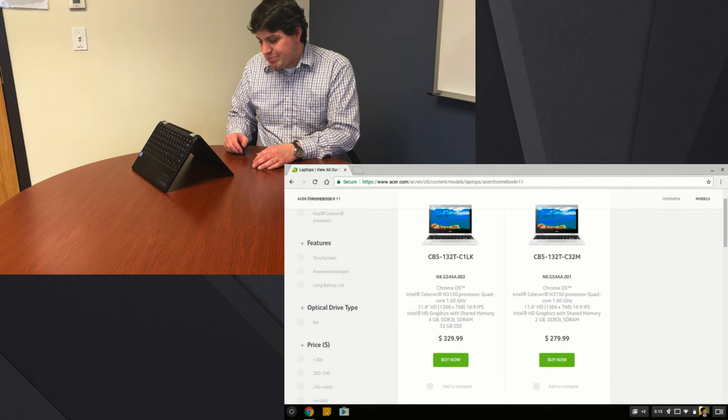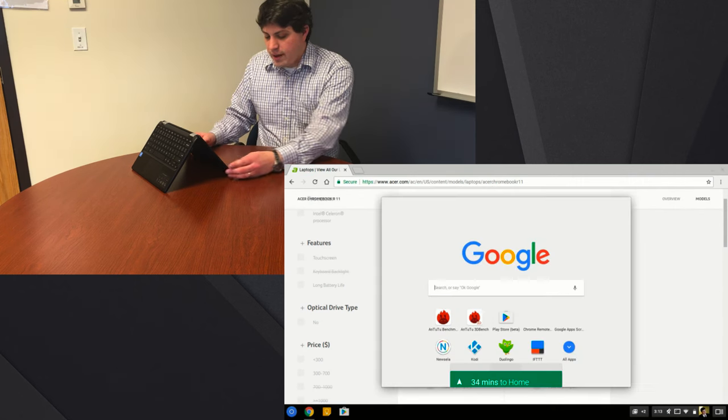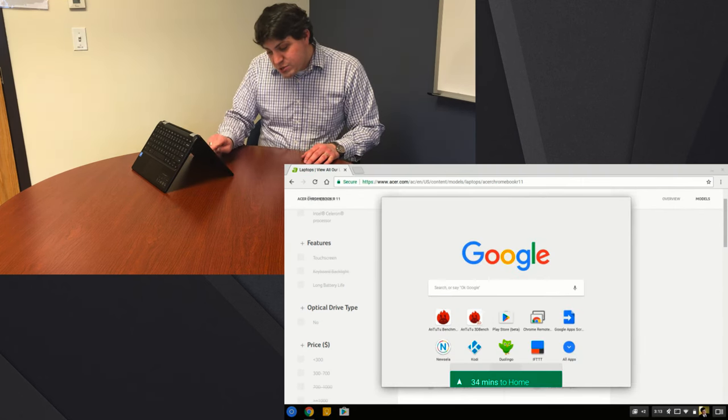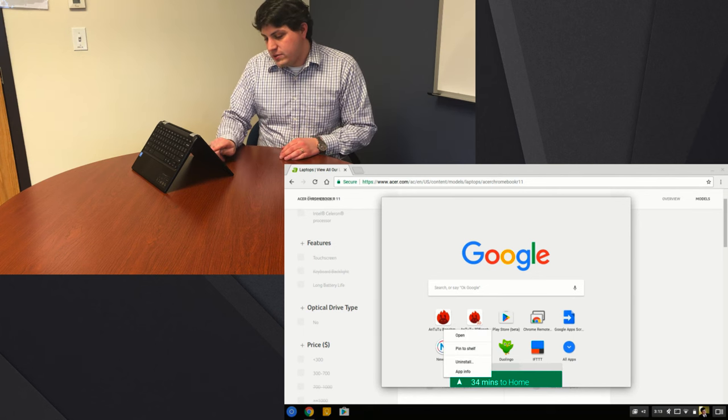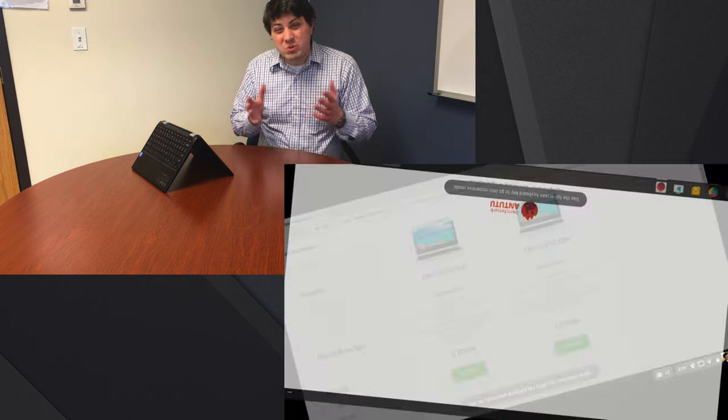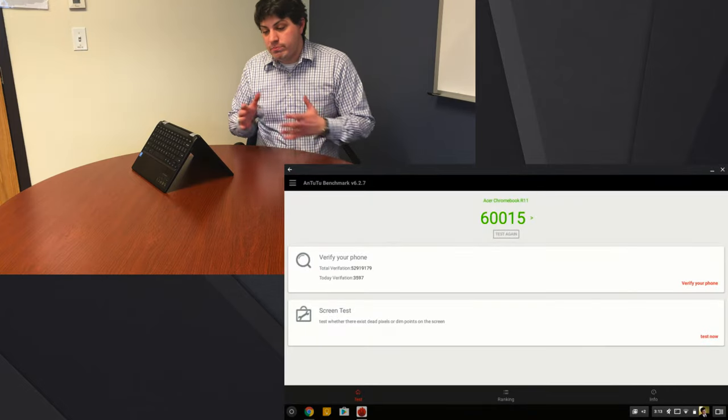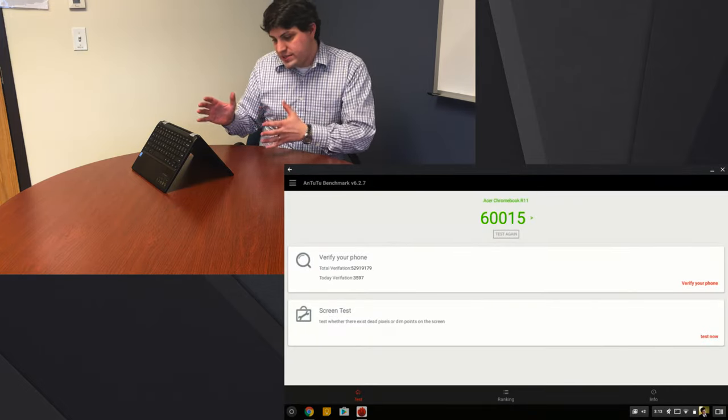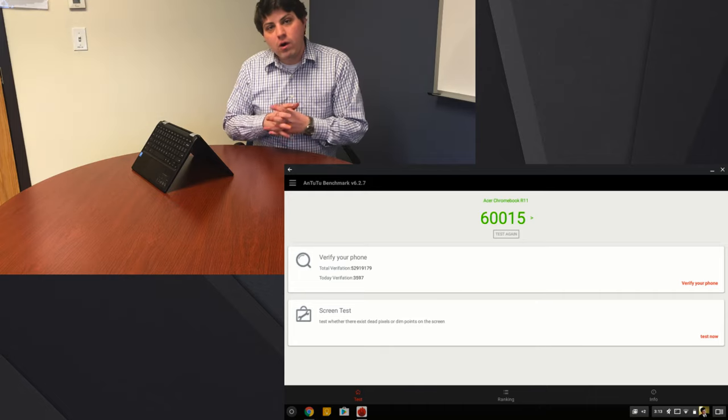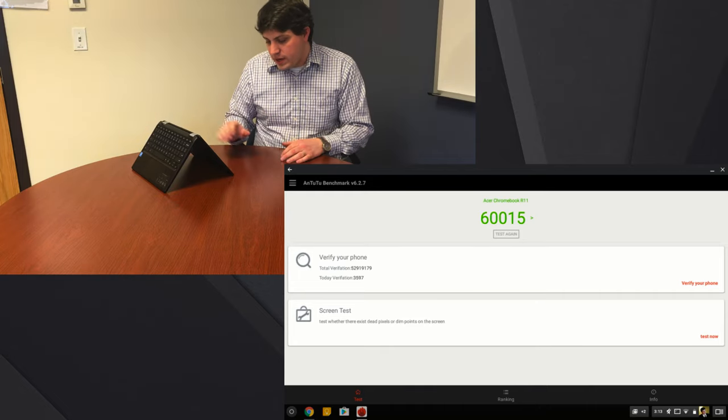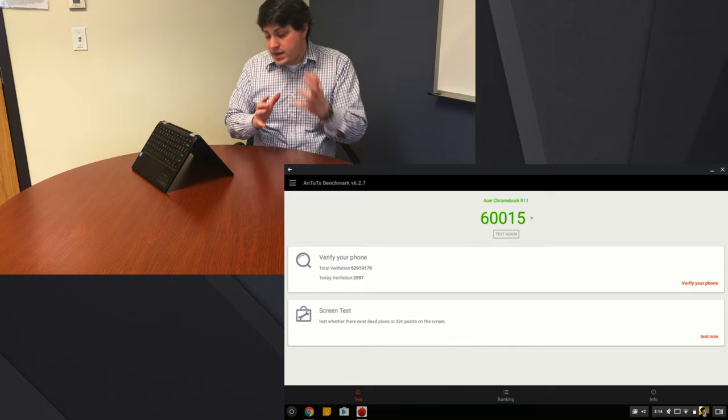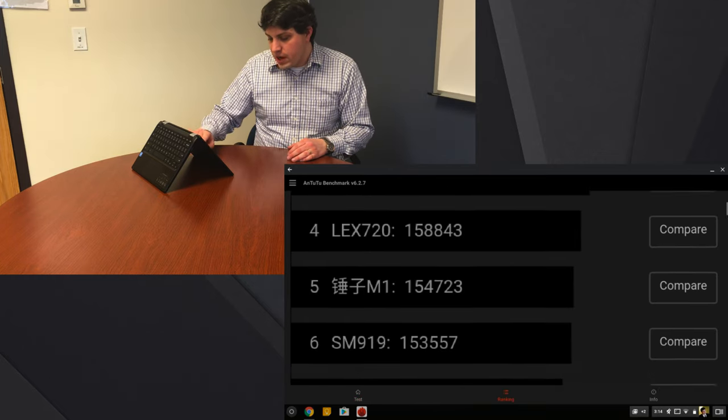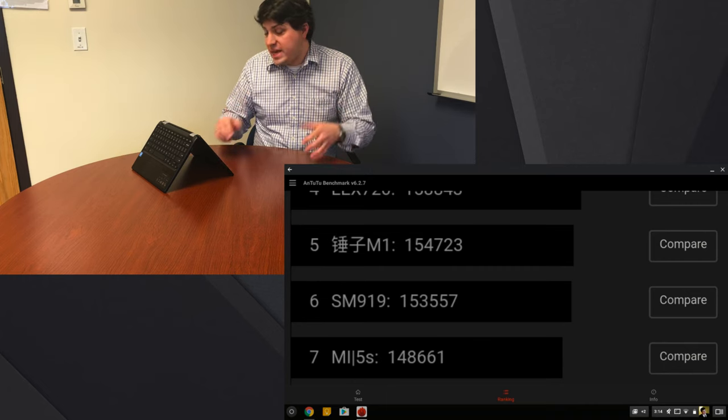But it is a little bit slower when I did the Antutu benchmark, which now that you can do the Google Play Store you can actually do some benchmarking with other Android devices. I got a recommendation for what to use to do a little bit of benchmarking and it goes through this whole graphic test and then it gives you a ranking.